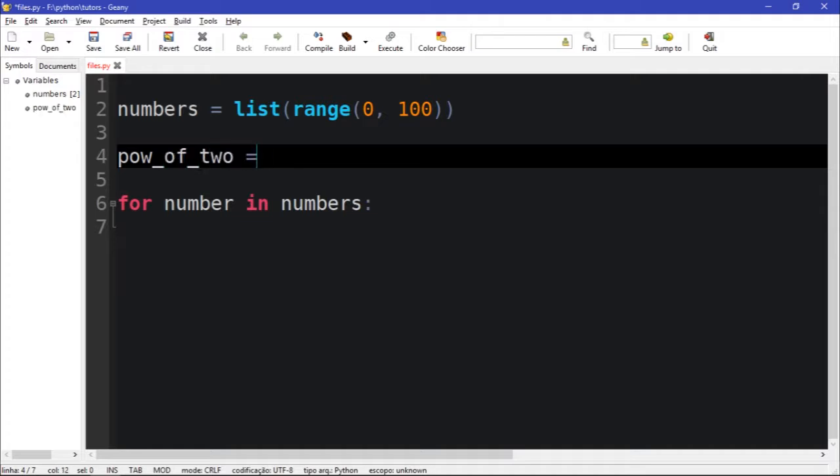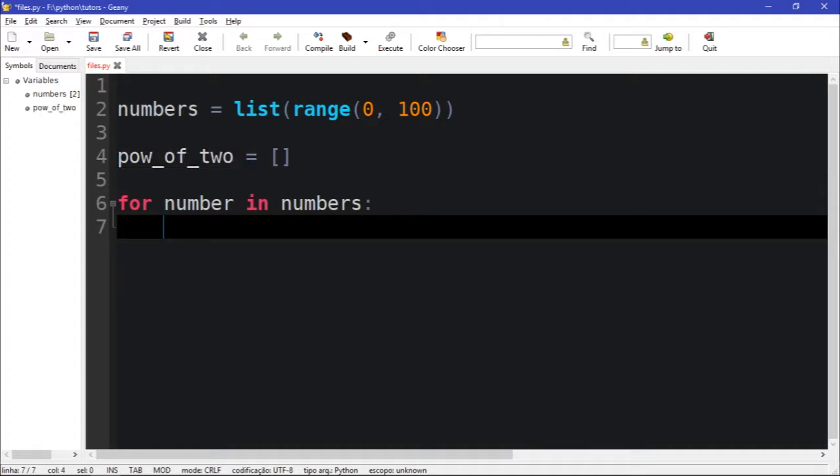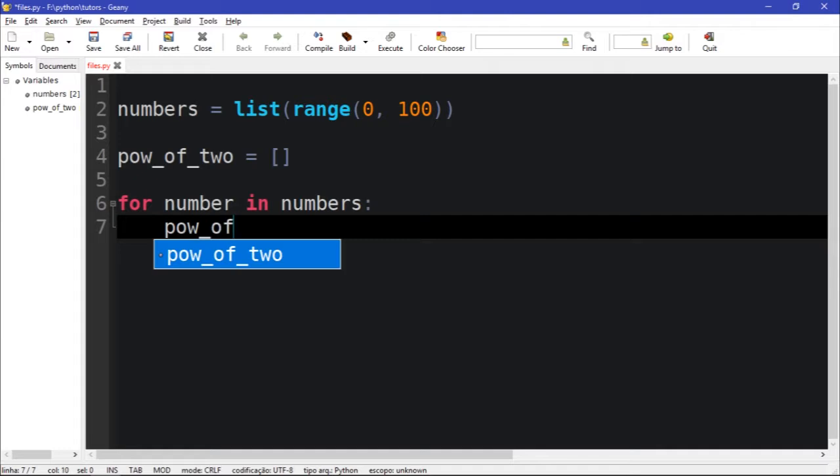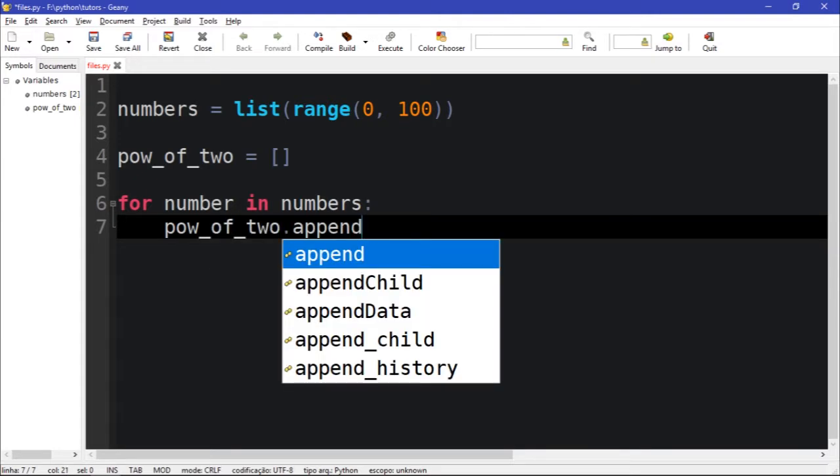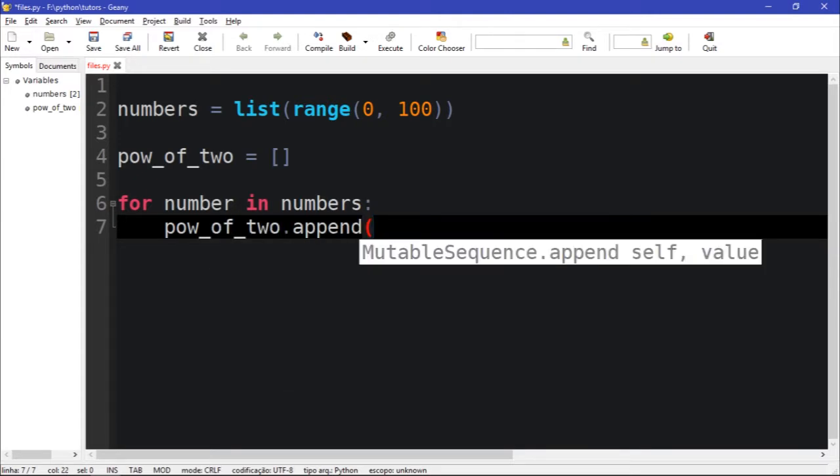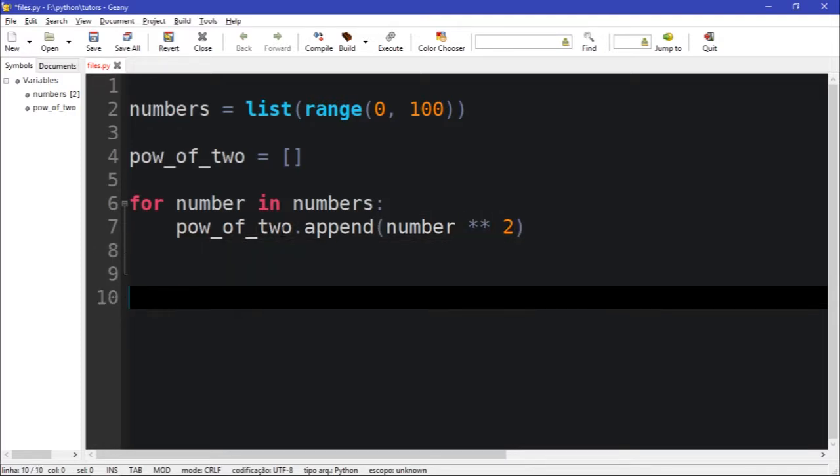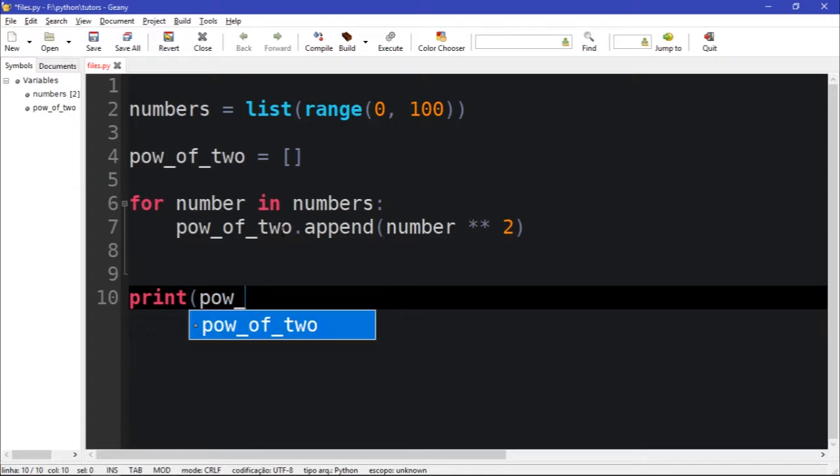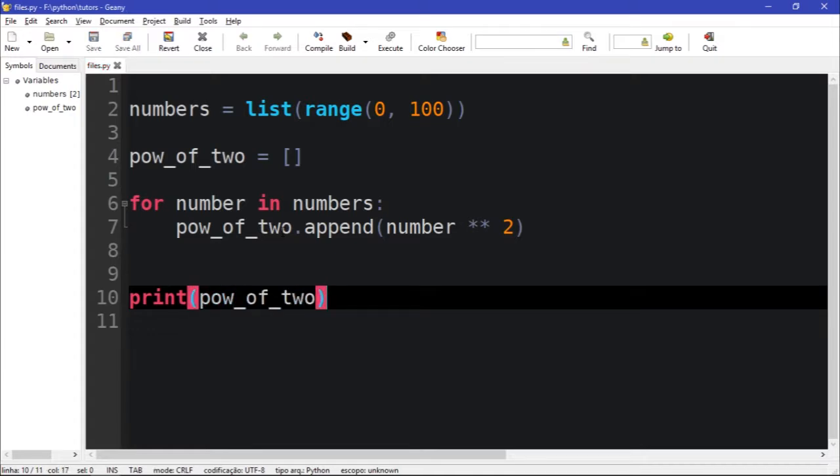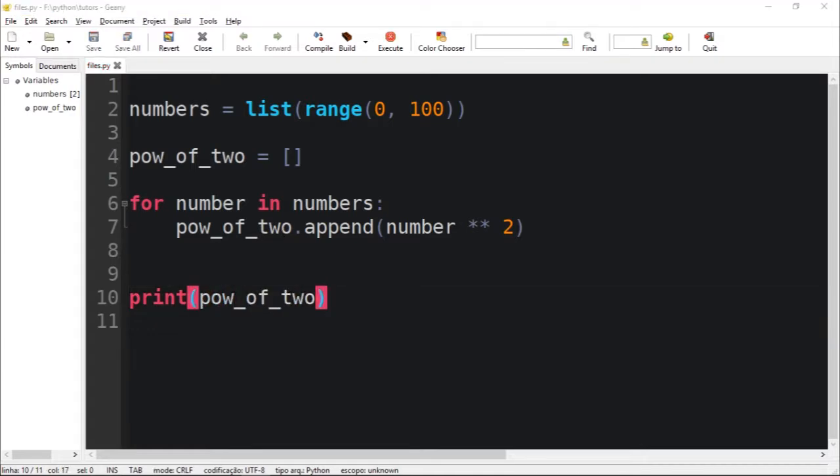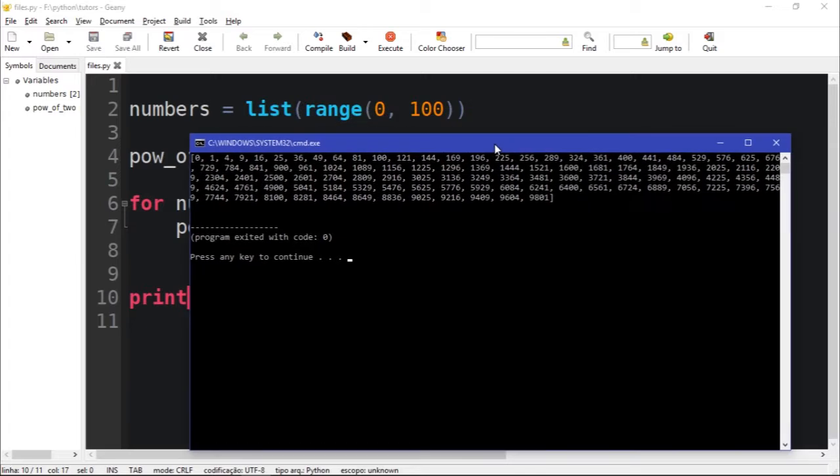And I could do power_of_two.append and let's add the number to the power of two. So if I call power_of_two, I should see that all these numbers are now at the power of two.